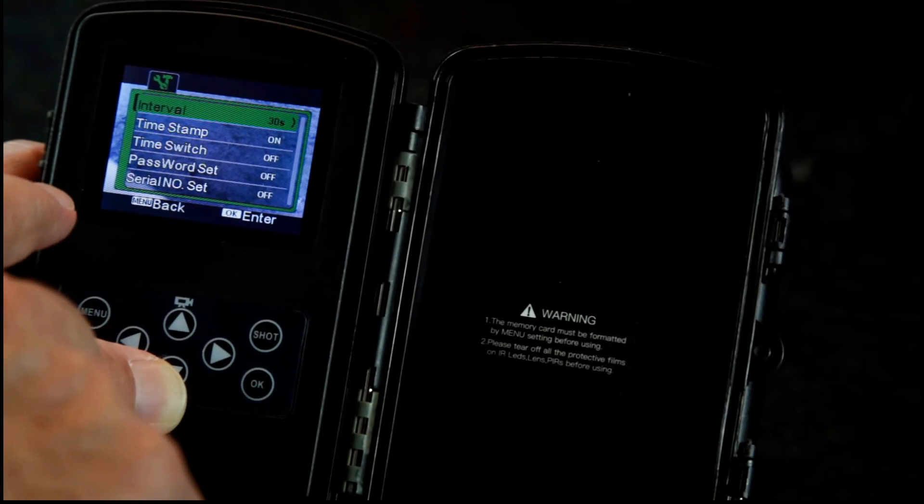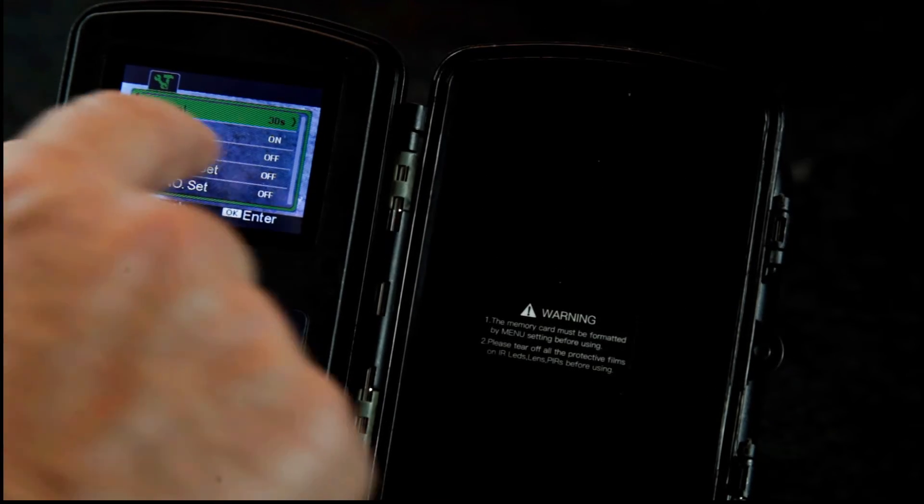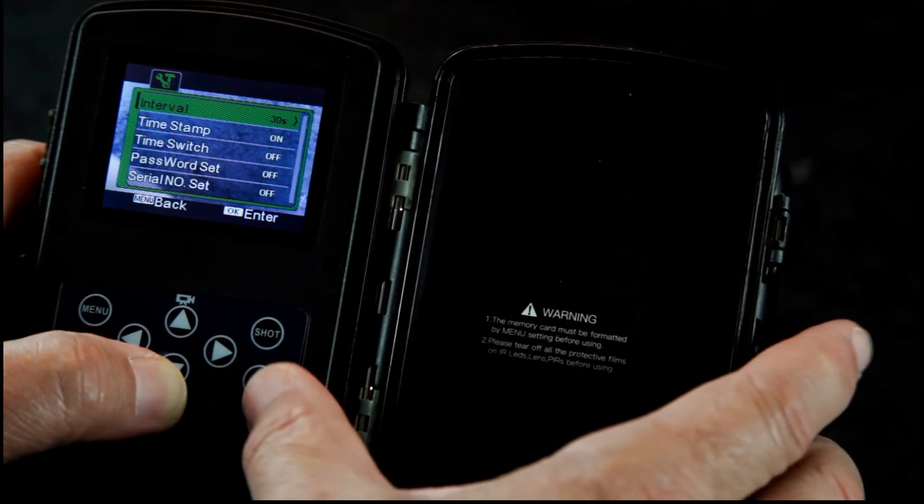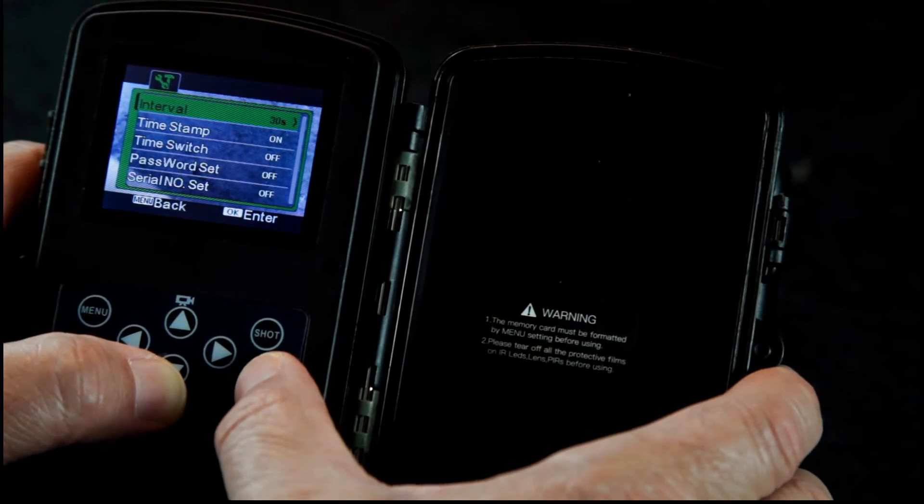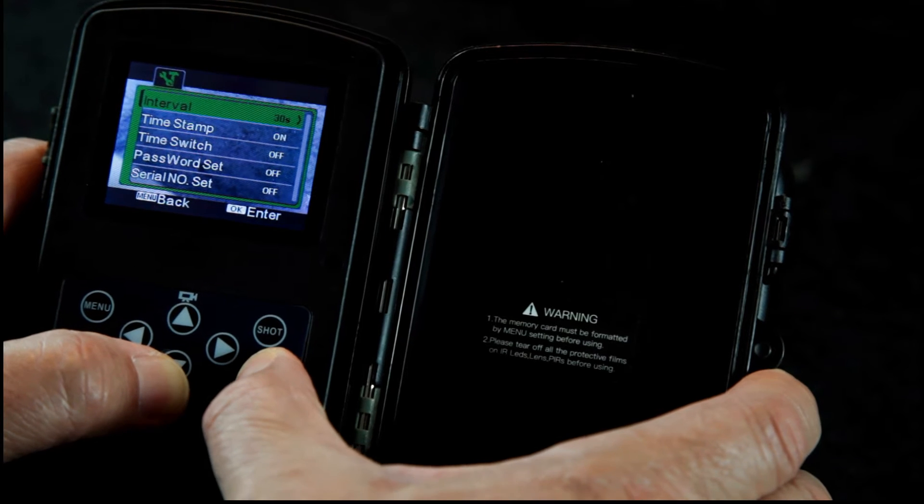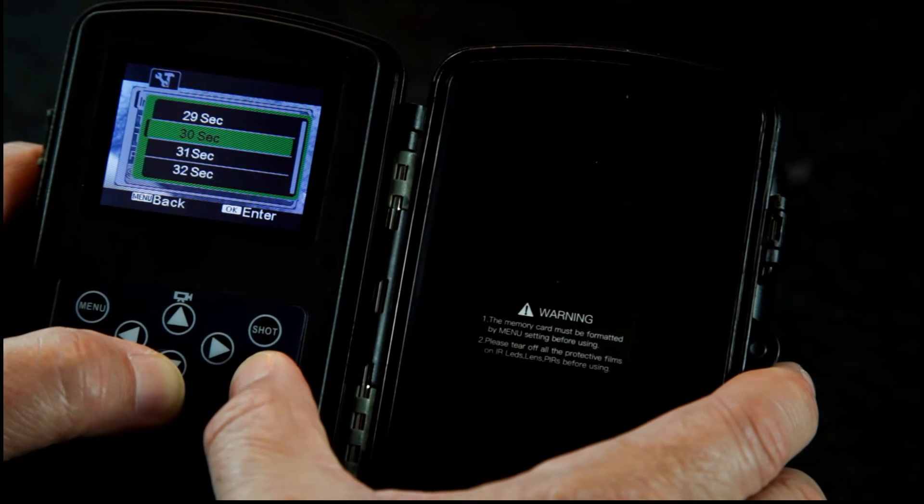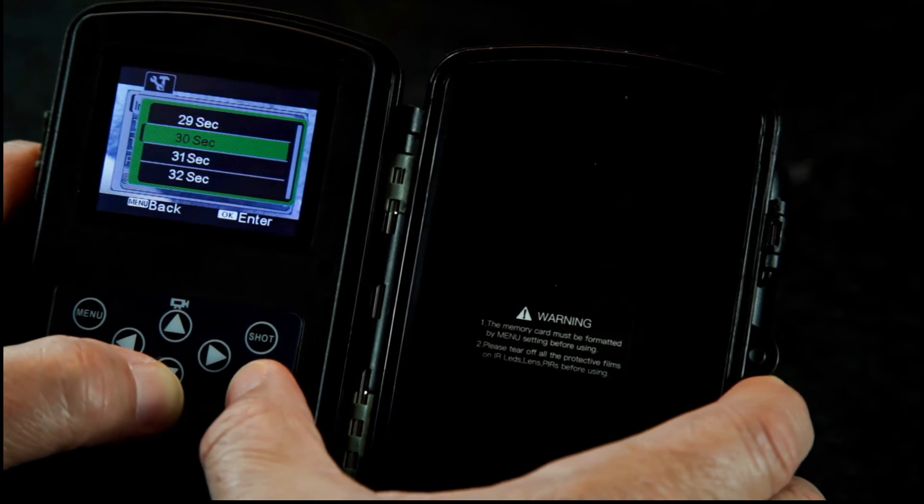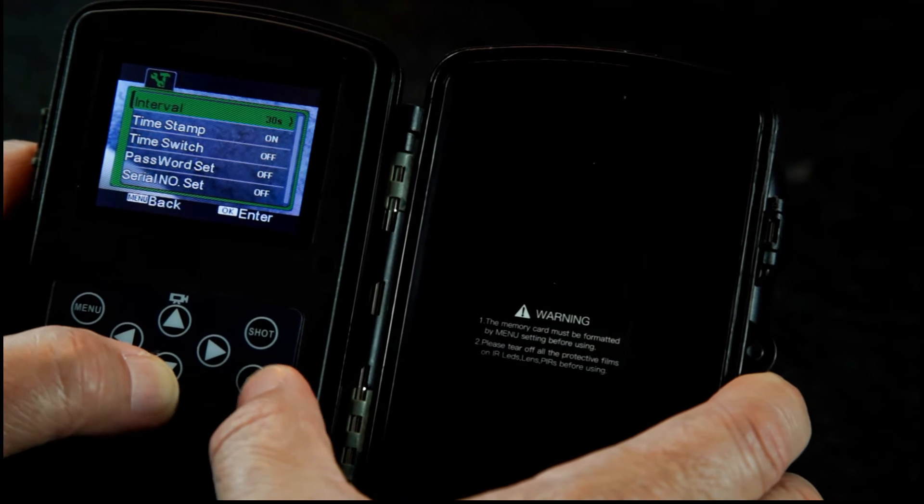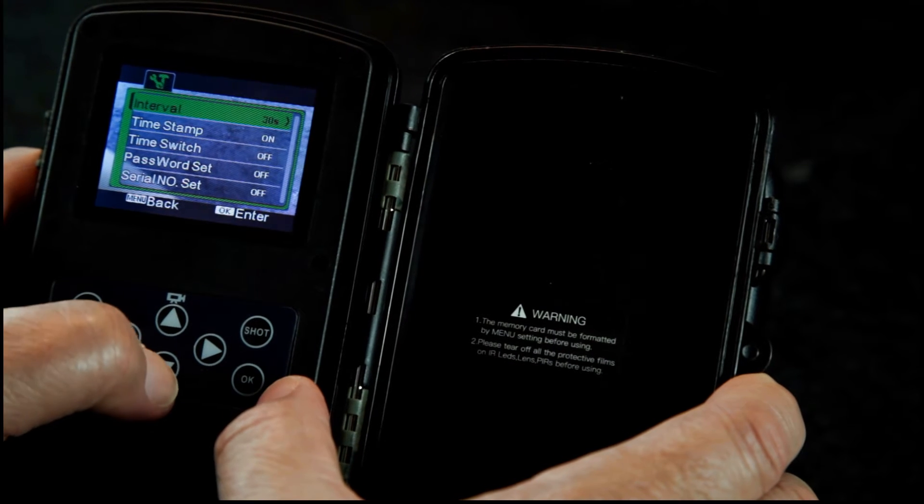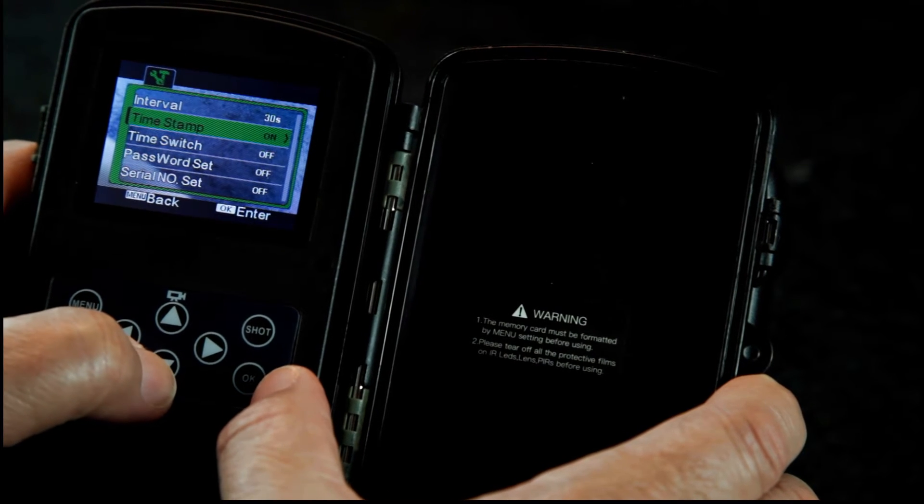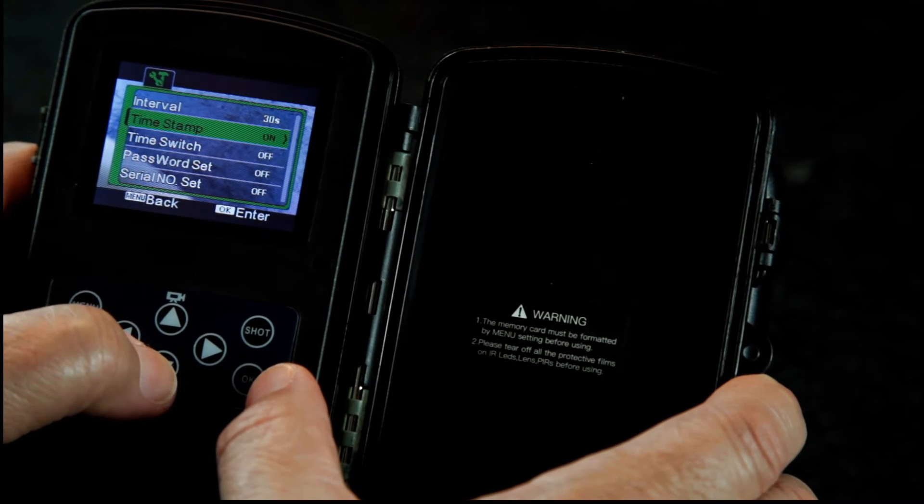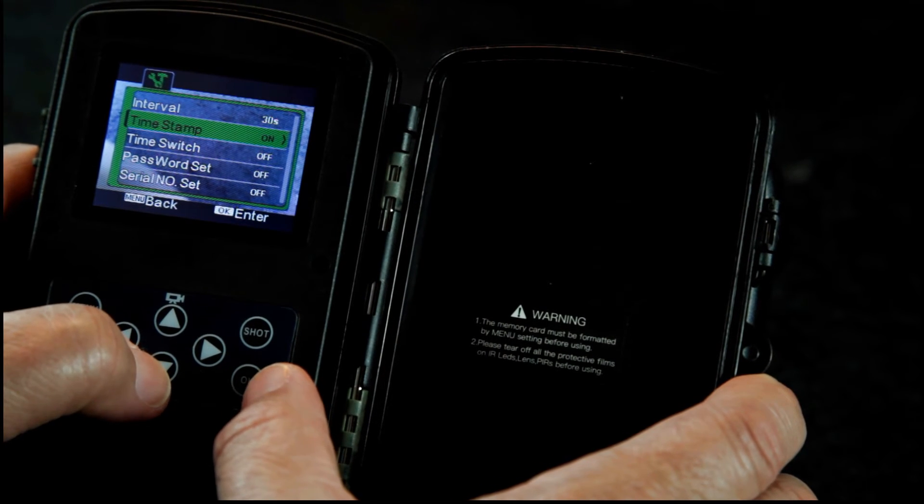So on your screen here you have interval, it's set for 30 seconds. We'll leave it at 30. And you've got a time stamp if you want it on.